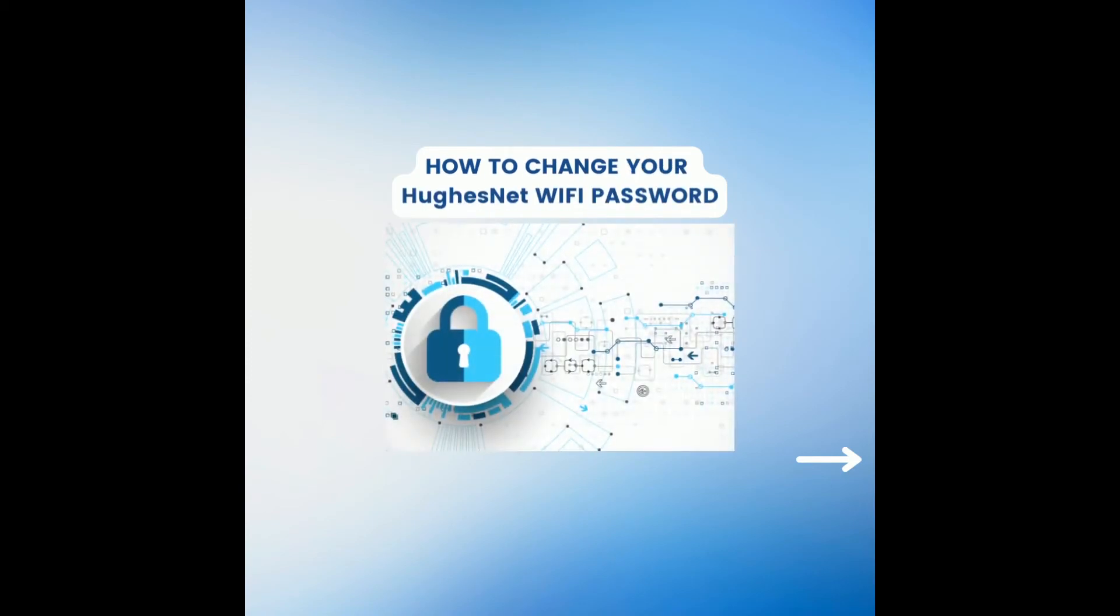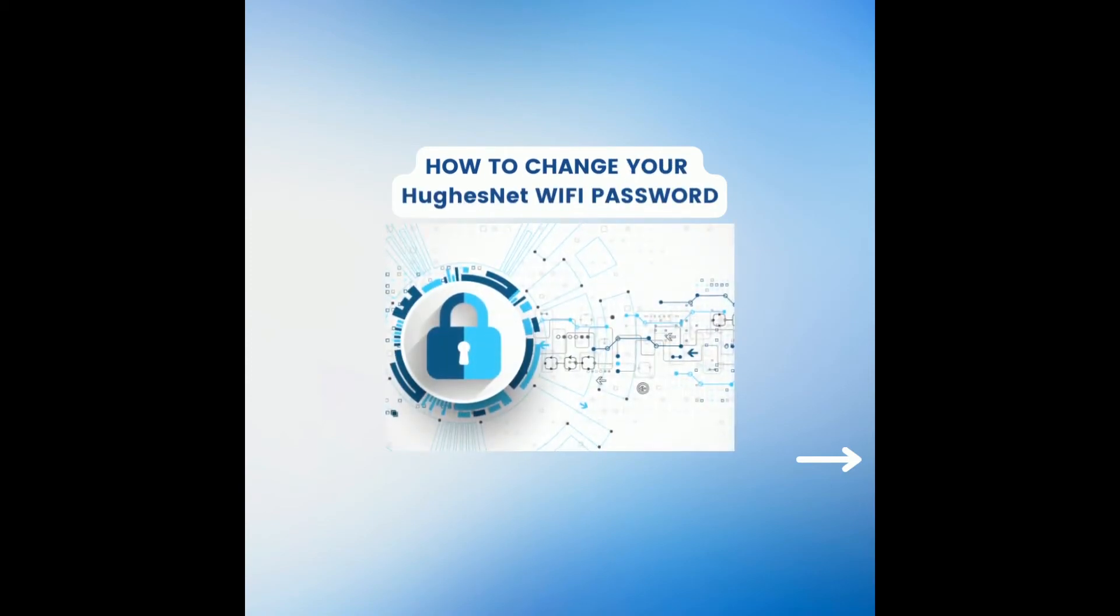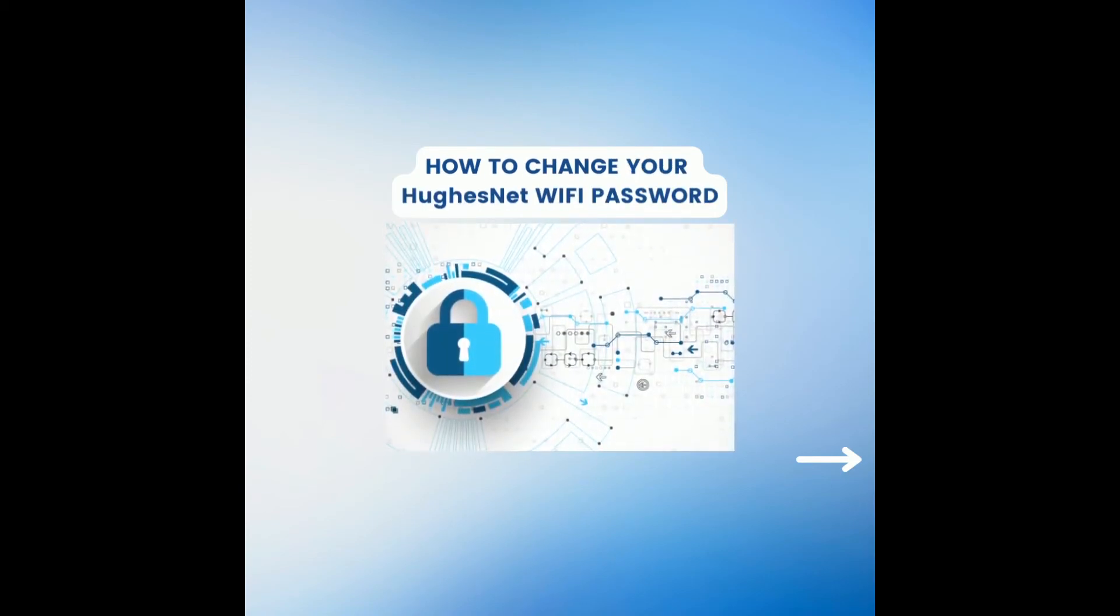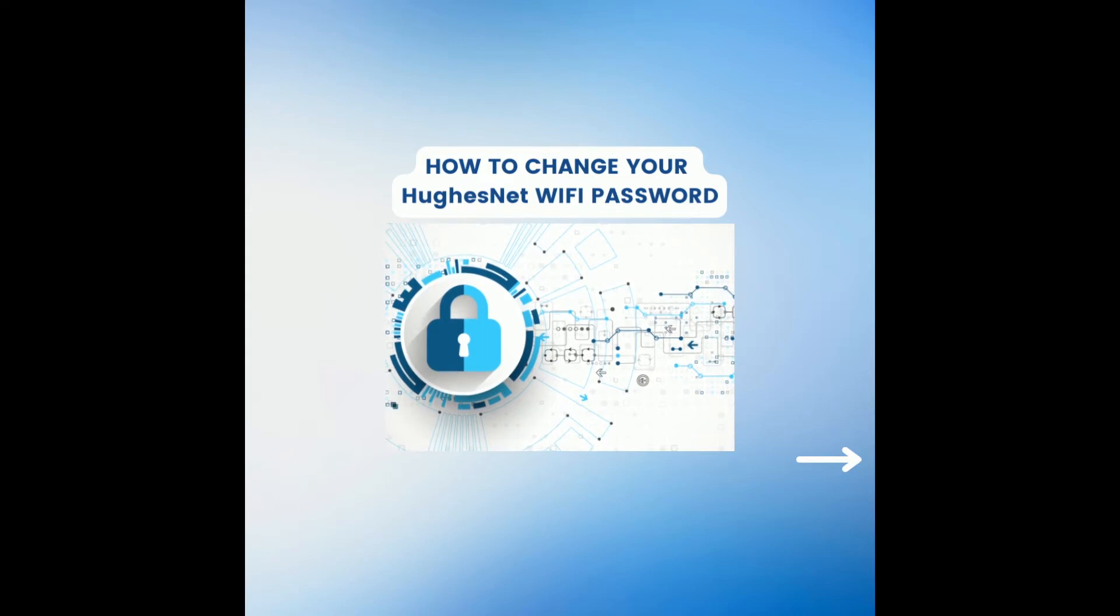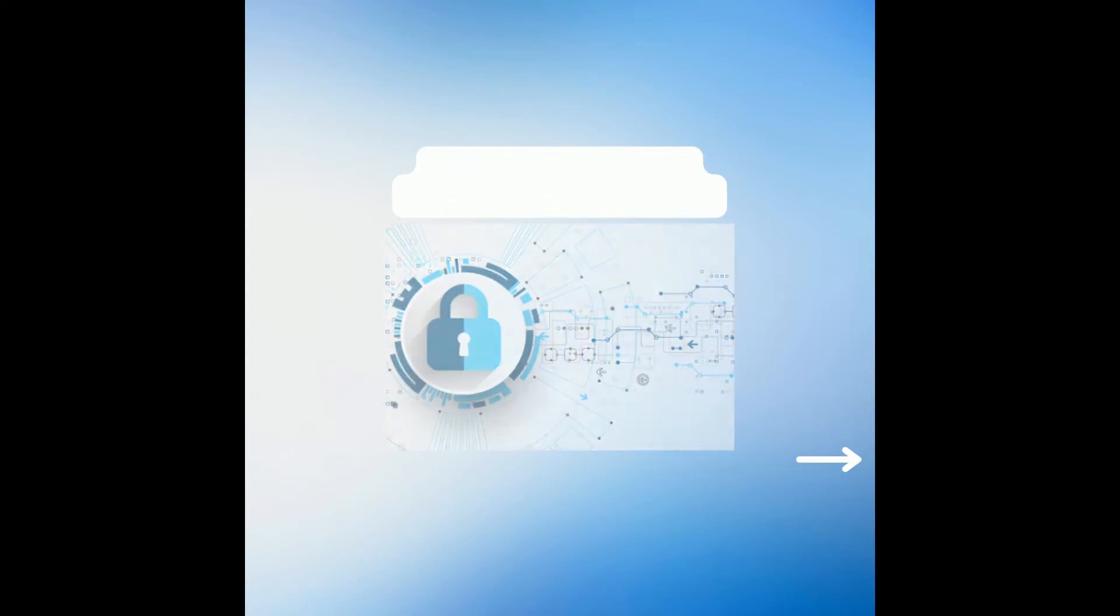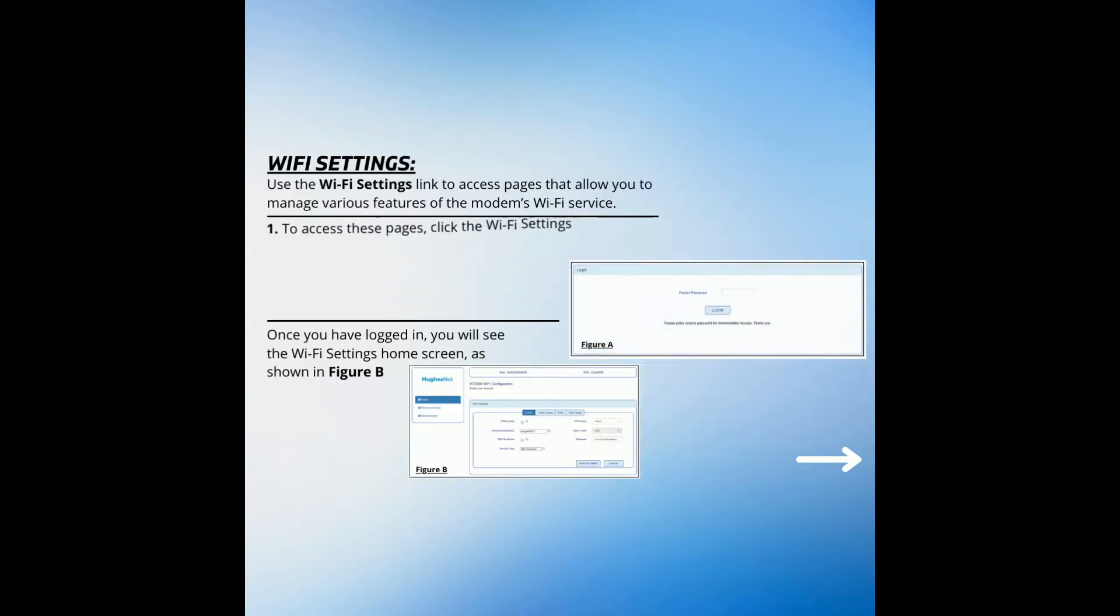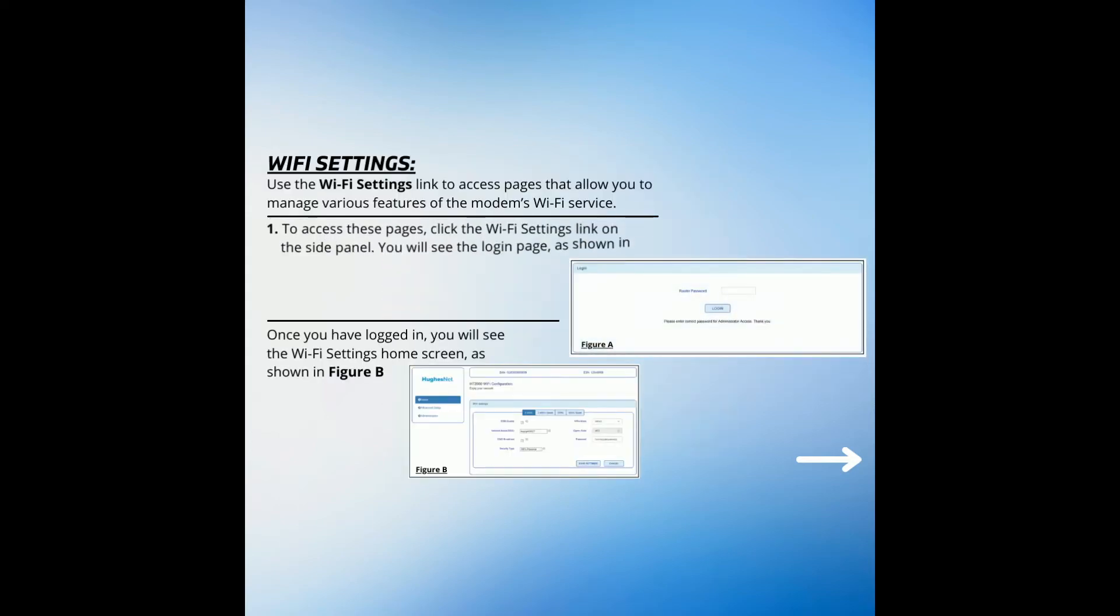This video will show you how to change your HughesNet Wi-Fi password. Use the Wi-Fi Settings link to access pages that allow you to manage various features of the modem's Wi-Fi service.